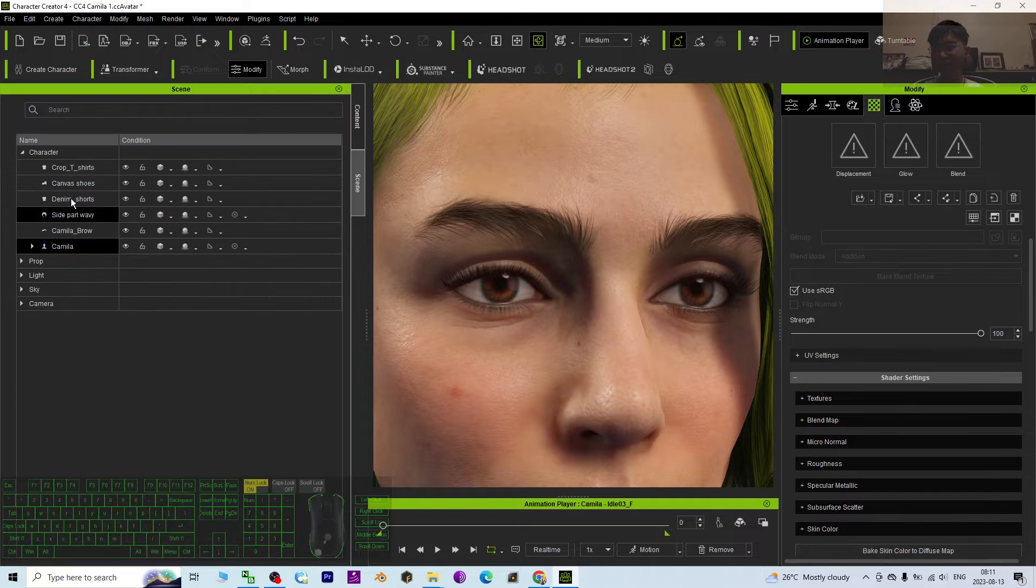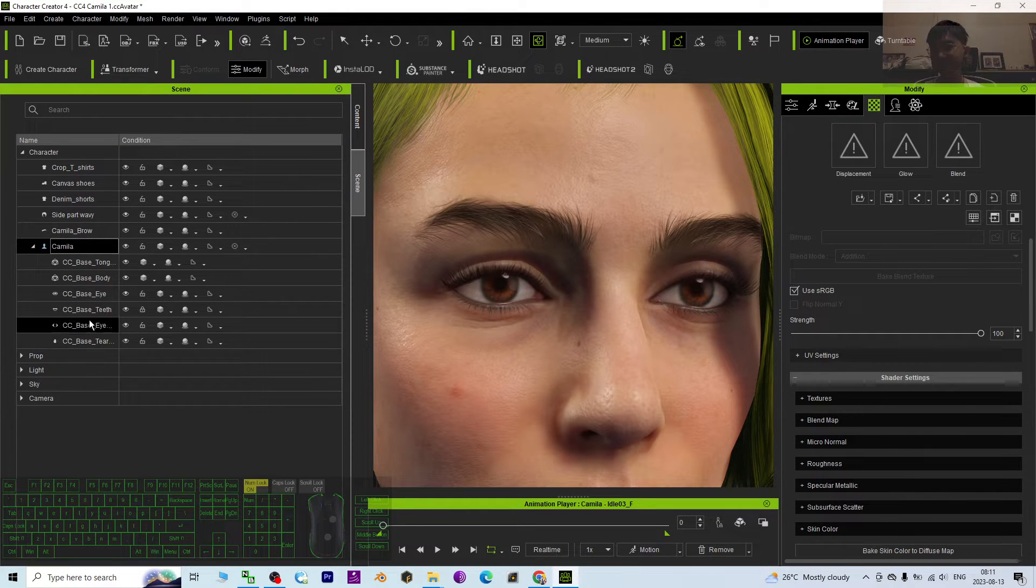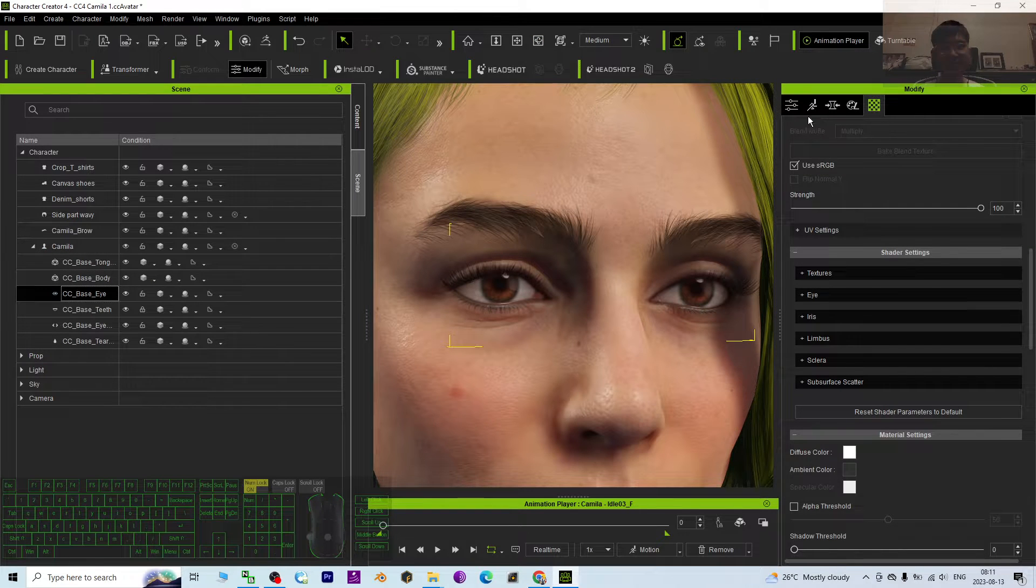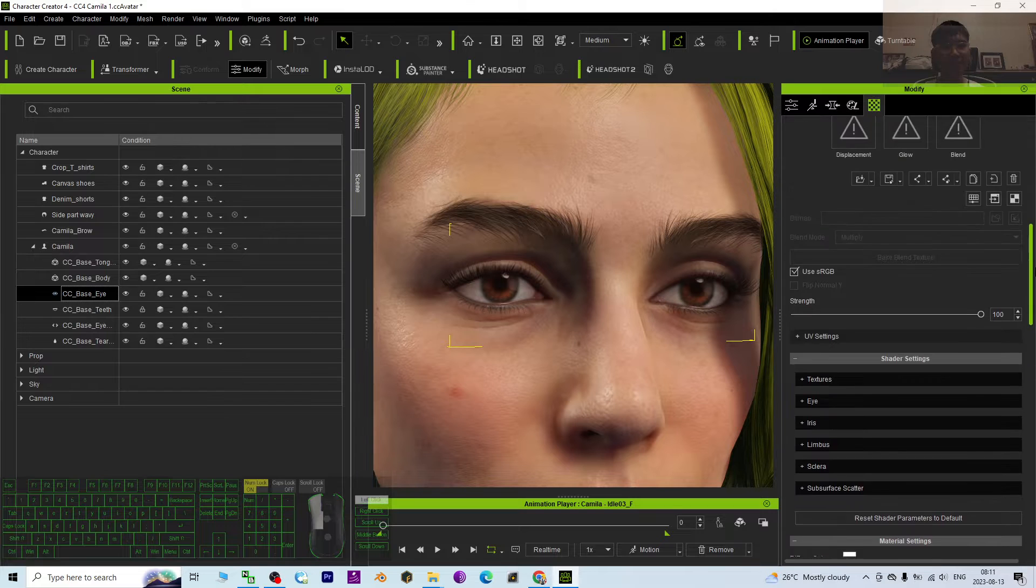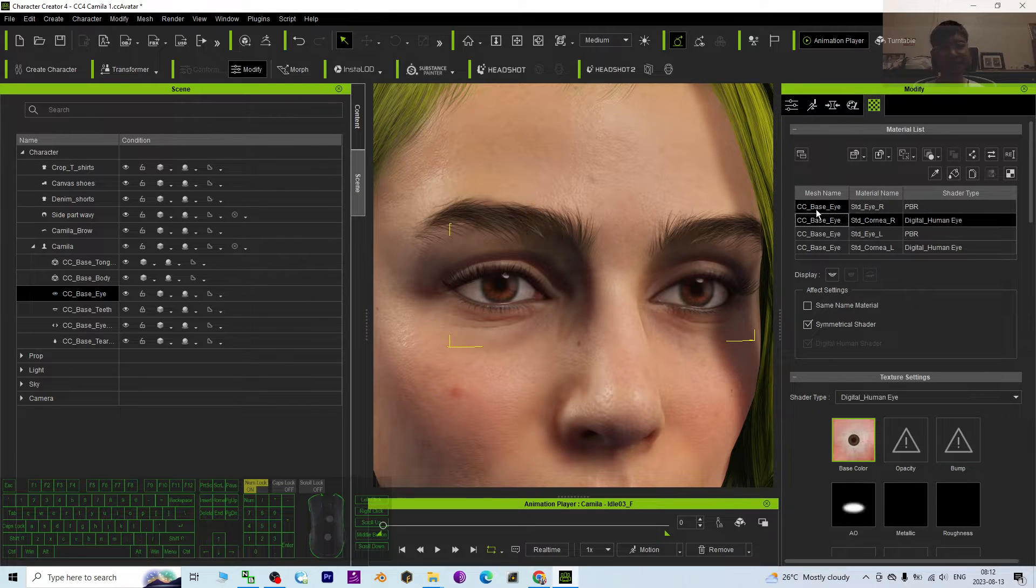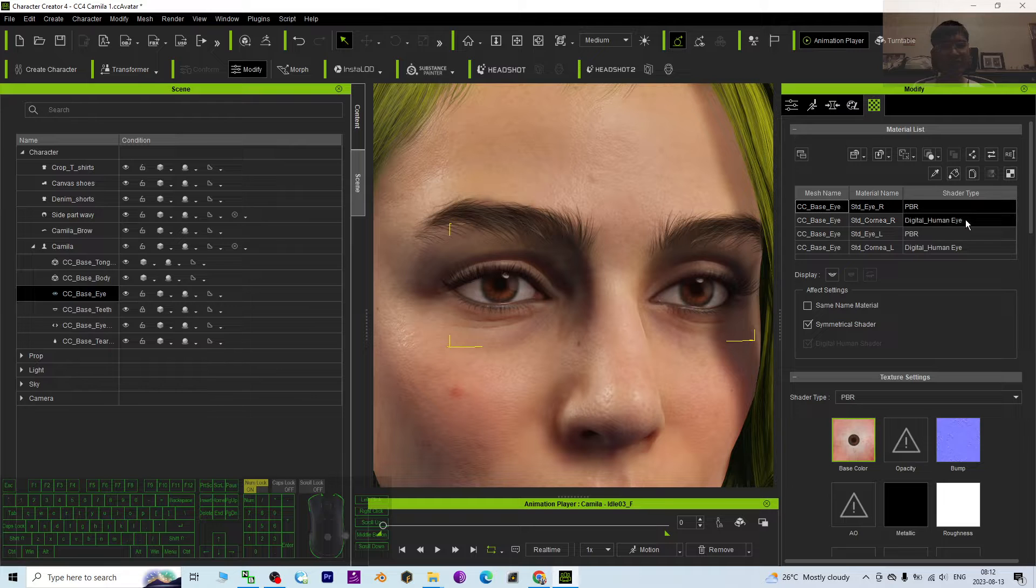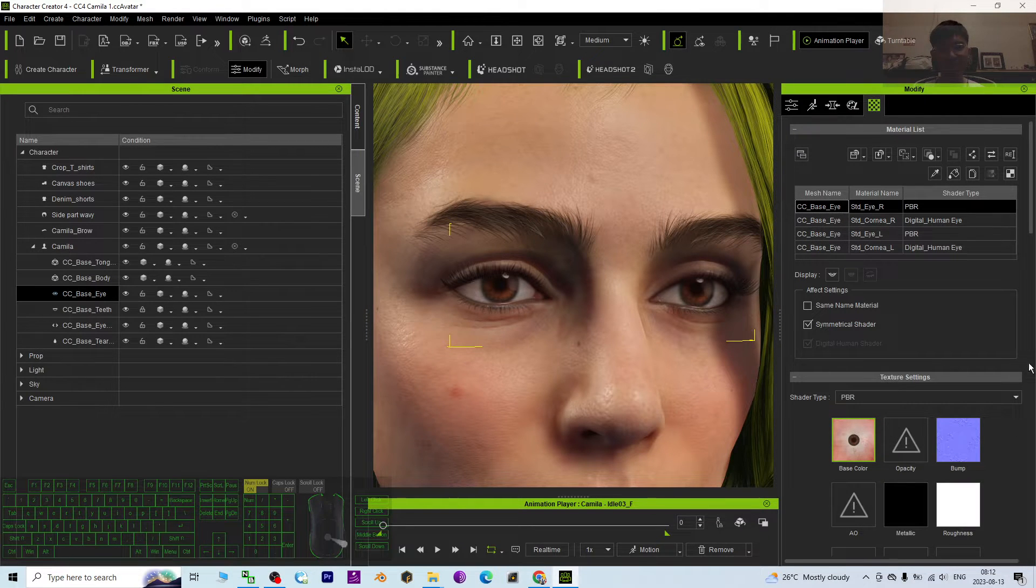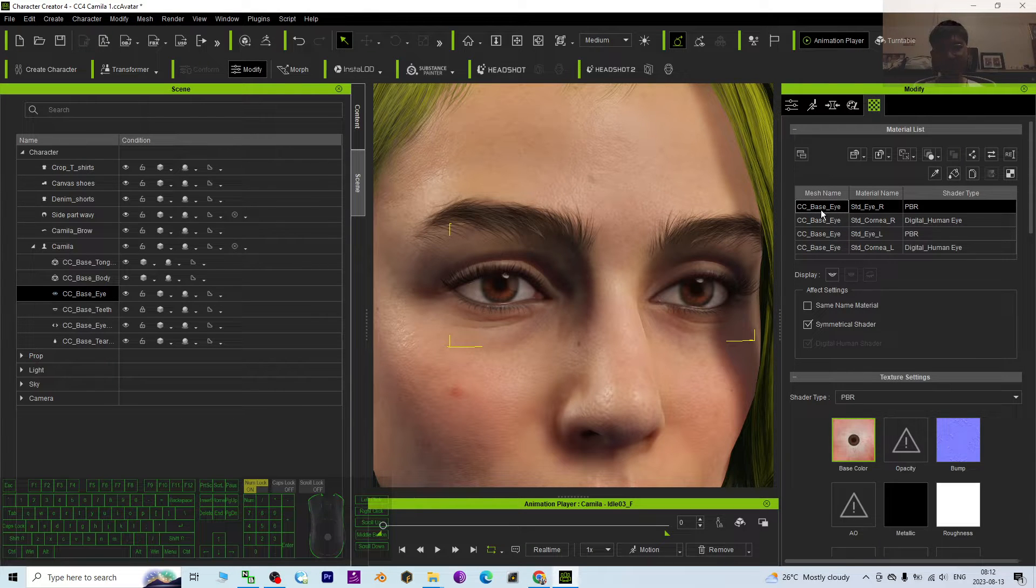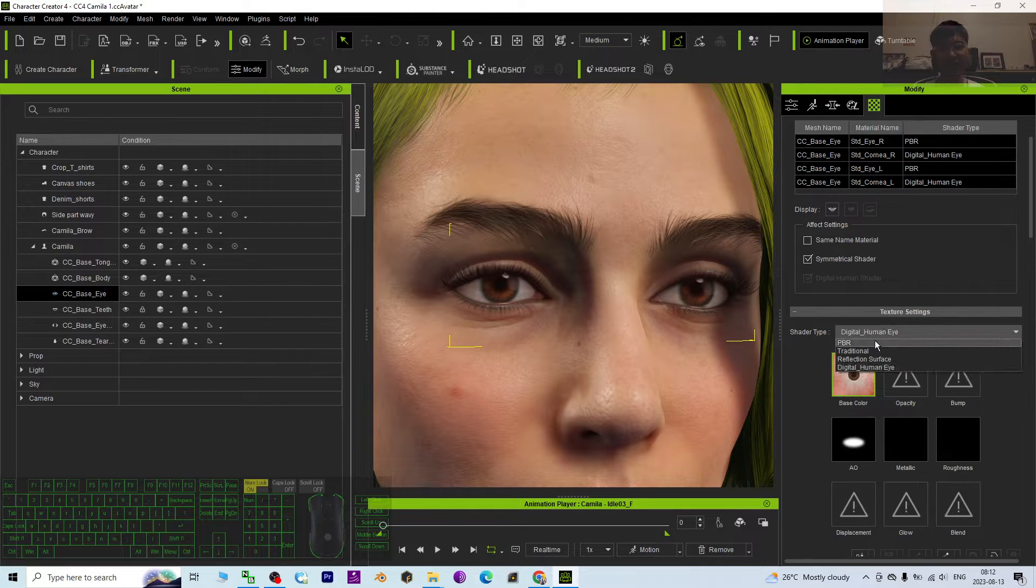Just go to the scene and select the eyes. Click the eyes once you get selected already, then click the material tab and have a look. You can see everything is in PBR, especially the cornea and all of this. Now we select everything, and make sure the shader type to make it...